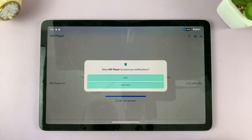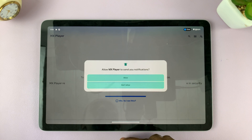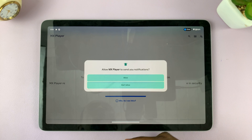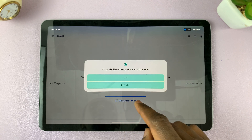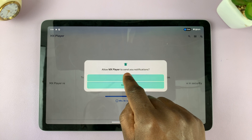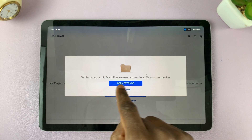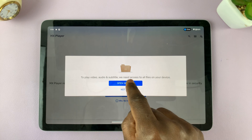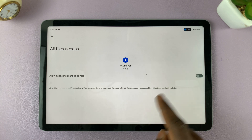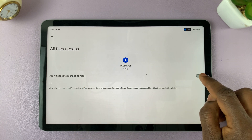For the first time, you're going to be asked to give a couple of permissions. You can allow or not allow depending on what you want — you can always set these up later. I'll allow for now, then open the settings so I can grant the permission to manage all the files.